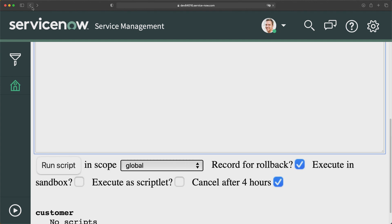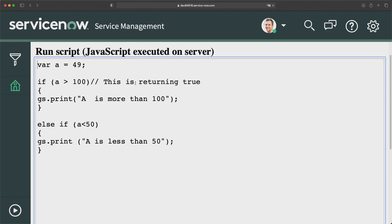Depending on the kind of requirement you get from your customers, from a ServiceNow perspective you will definitely use a lot of conditional statements in JavaScript while doing development, because you'll try to run a lot of logic. That's how scripting works — you write scripts based on different conditions that you encounter in ServiceNow.